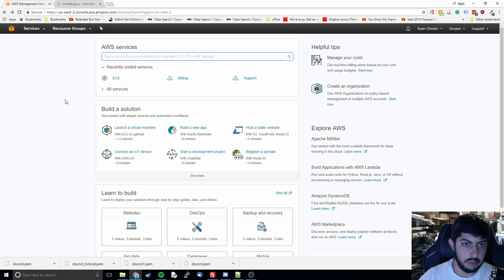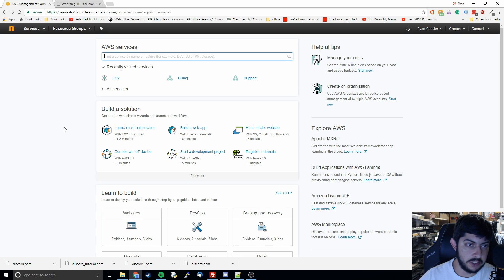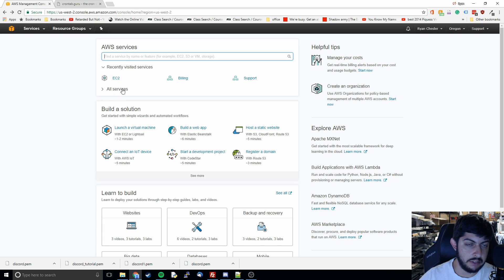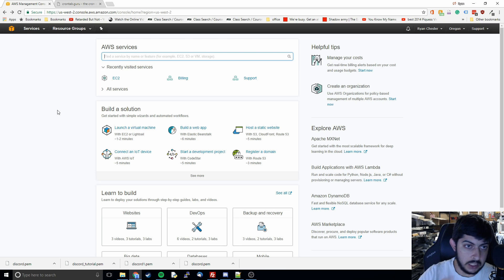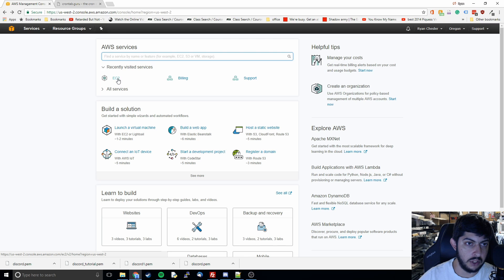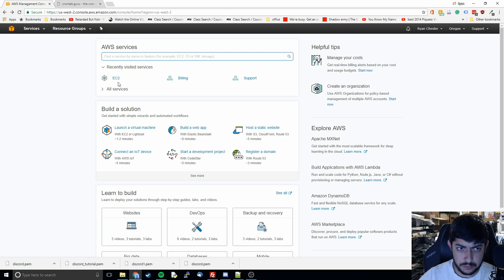You're going to go to AWS — you can just Google it, I'll have a link in the description. You sign up for an account, it's going to require your credit card information, but they have a free tier that gives you about a gig of RAM and 30 gigs of storage. It gives you 750 hours every month for the next year, which is a pretty good deal — that's why I chose this instead of Heroku or Azure.